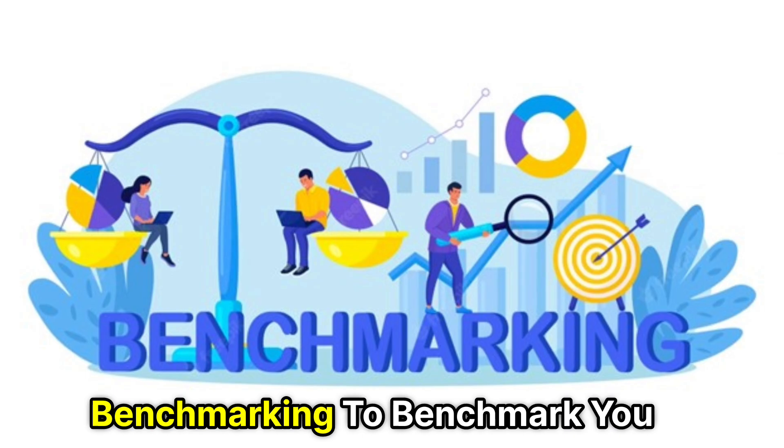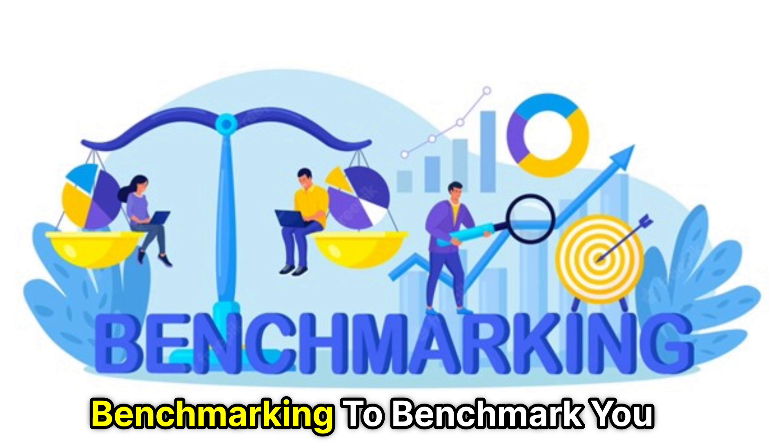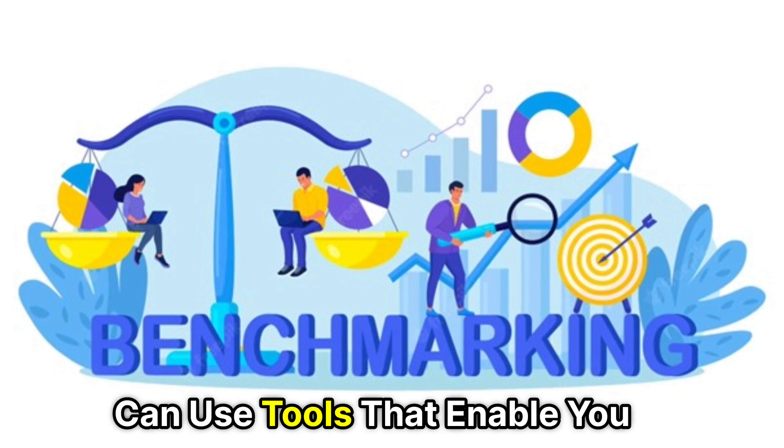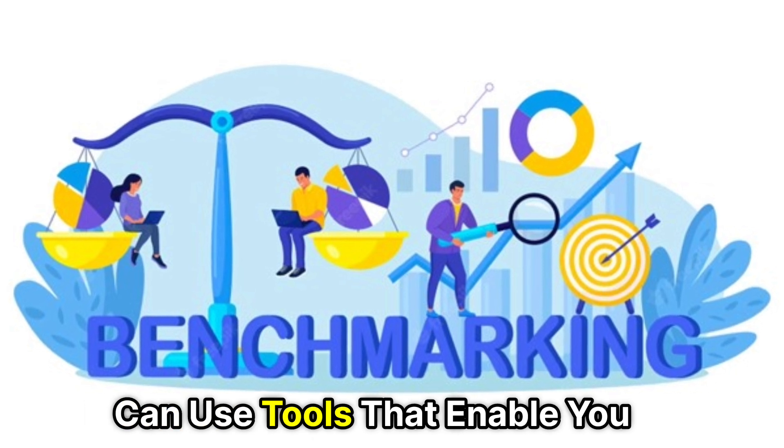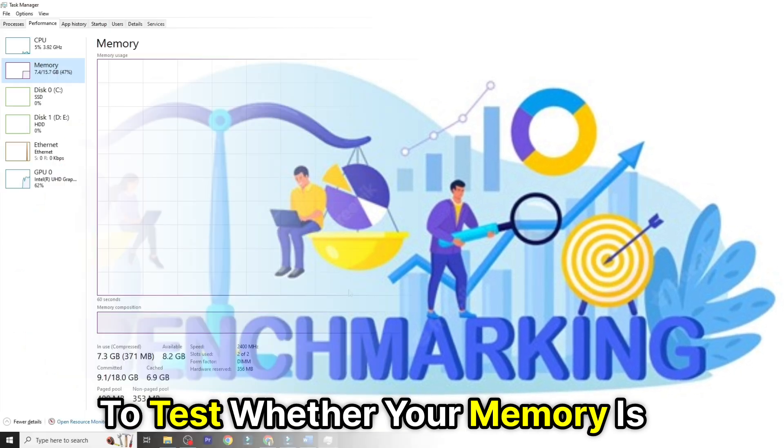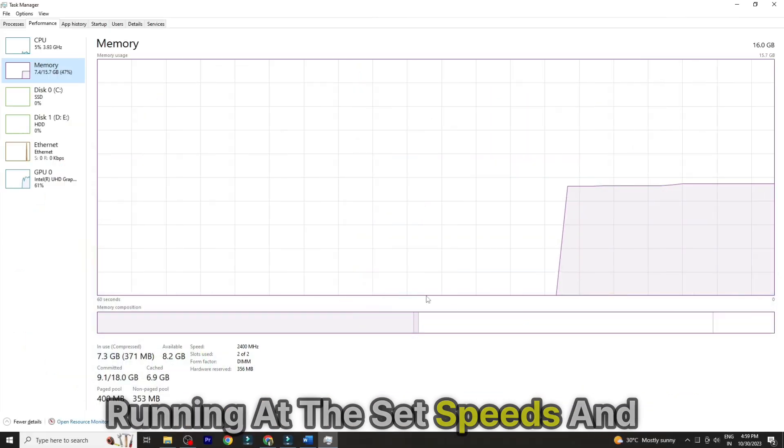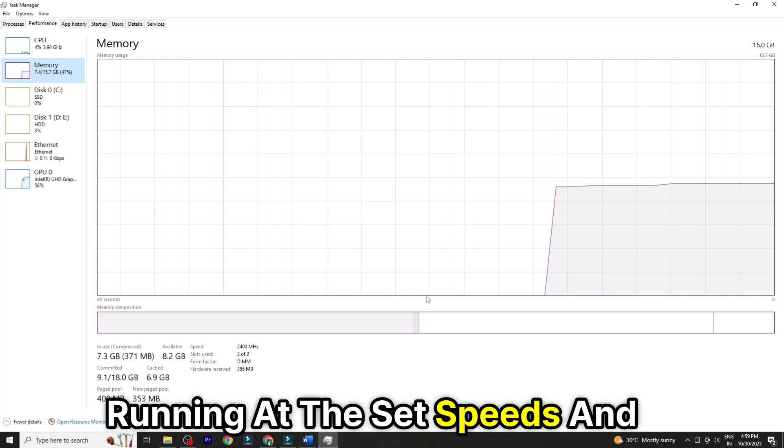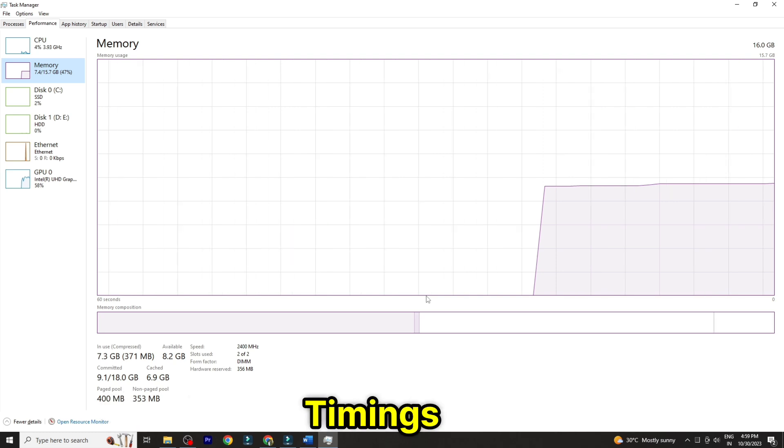Benchmarking. To benchmark, you can use tools that enable you to test whether your memory is running at the set speeds and timings.